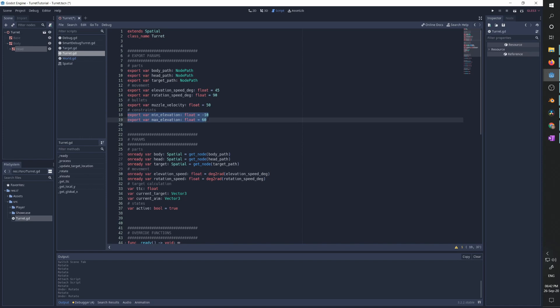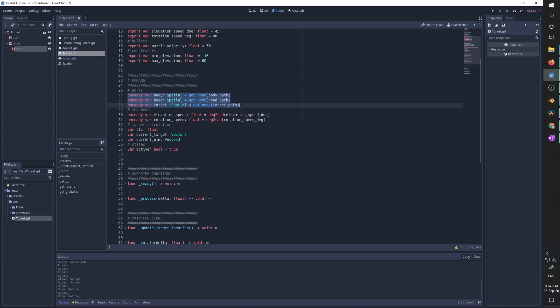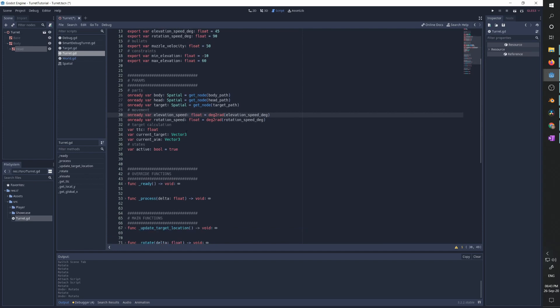When we initialize this object we get the actual body, head, and target. We transfer the elevation and rotation speed from degrees to radians, because when we choose the rotation speed we want to think in degrees but most of Godot's functions use radians.